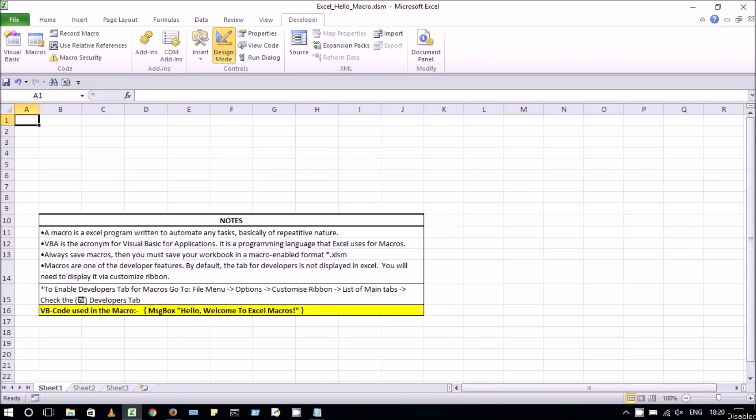A developer tab needs to be enabled before creating a macro, with steps given in the notes below. Notes are also provided for users. Let's get started and create our very first macro.